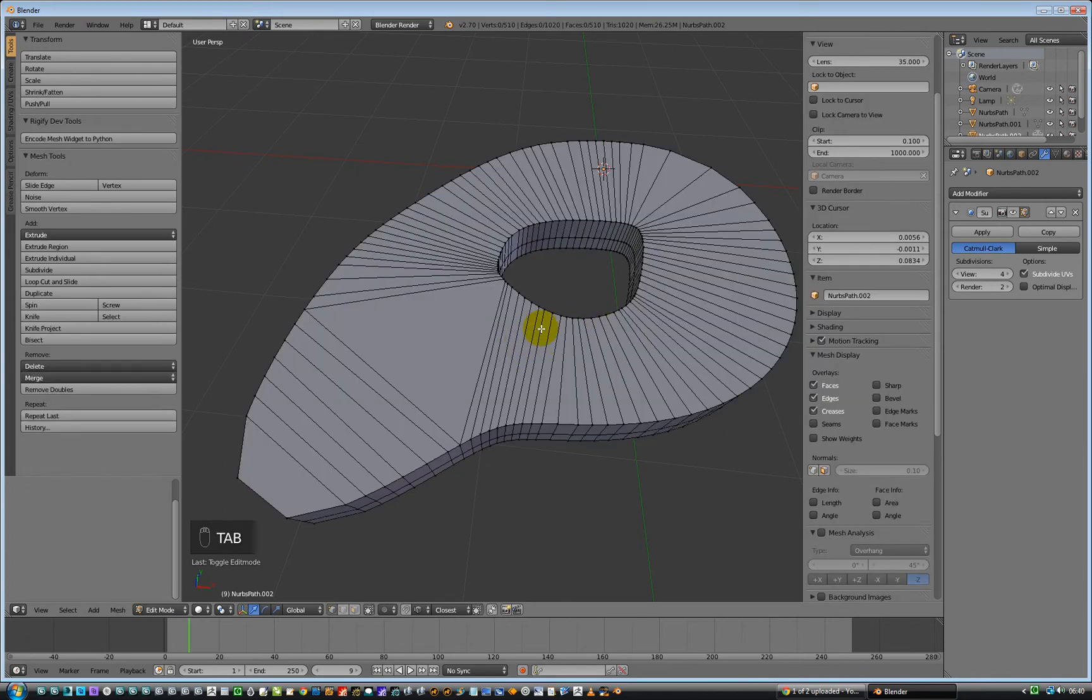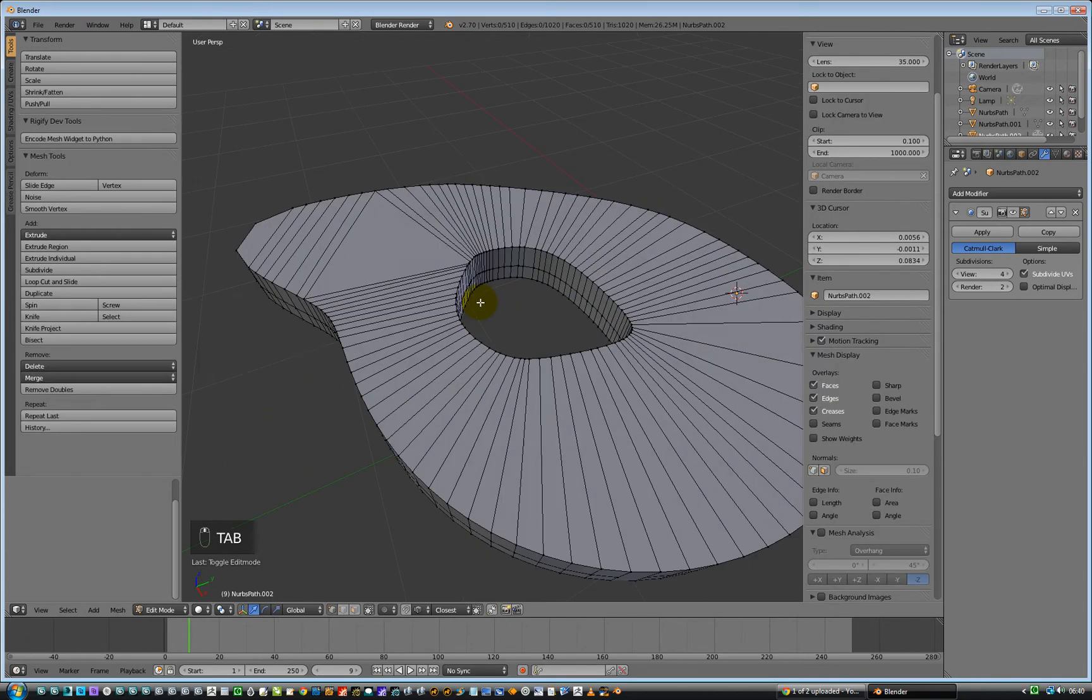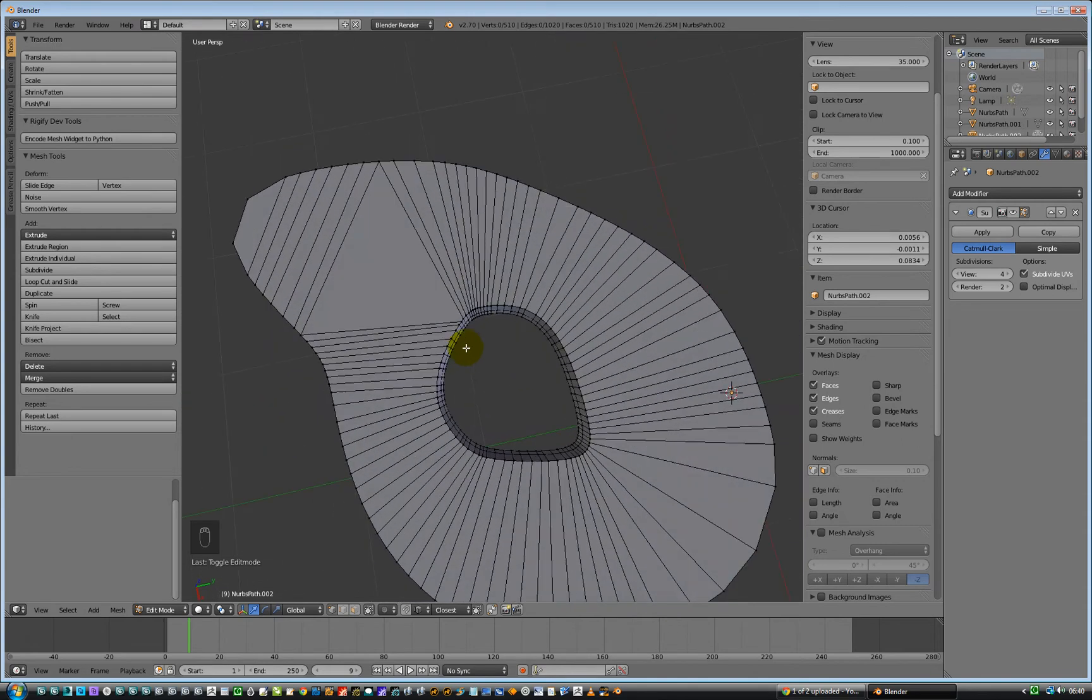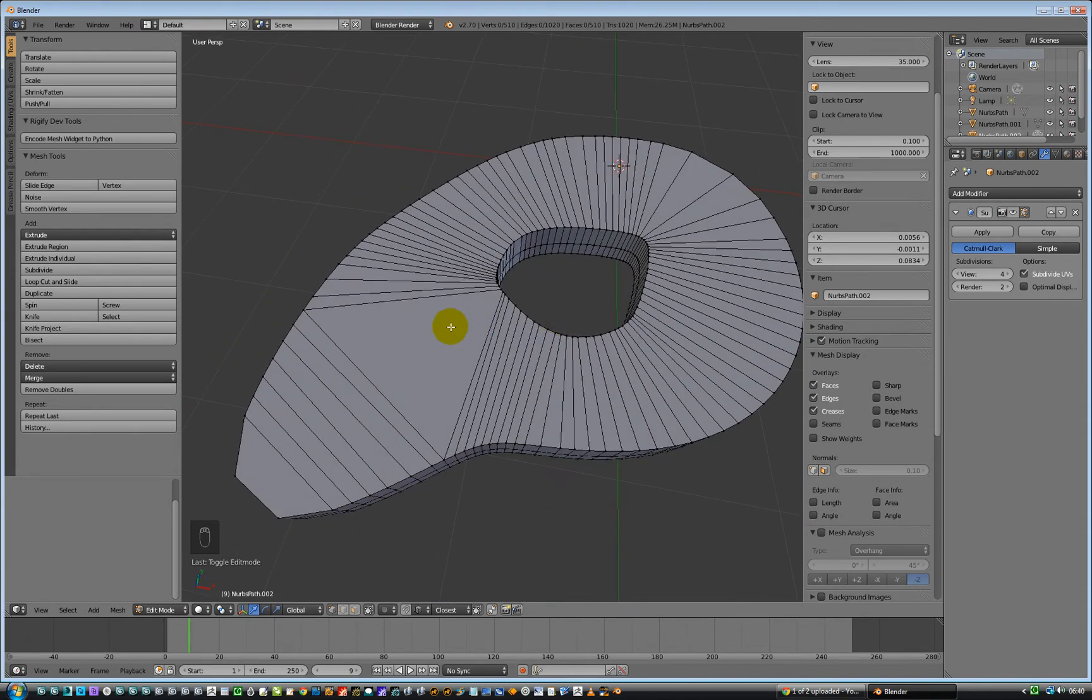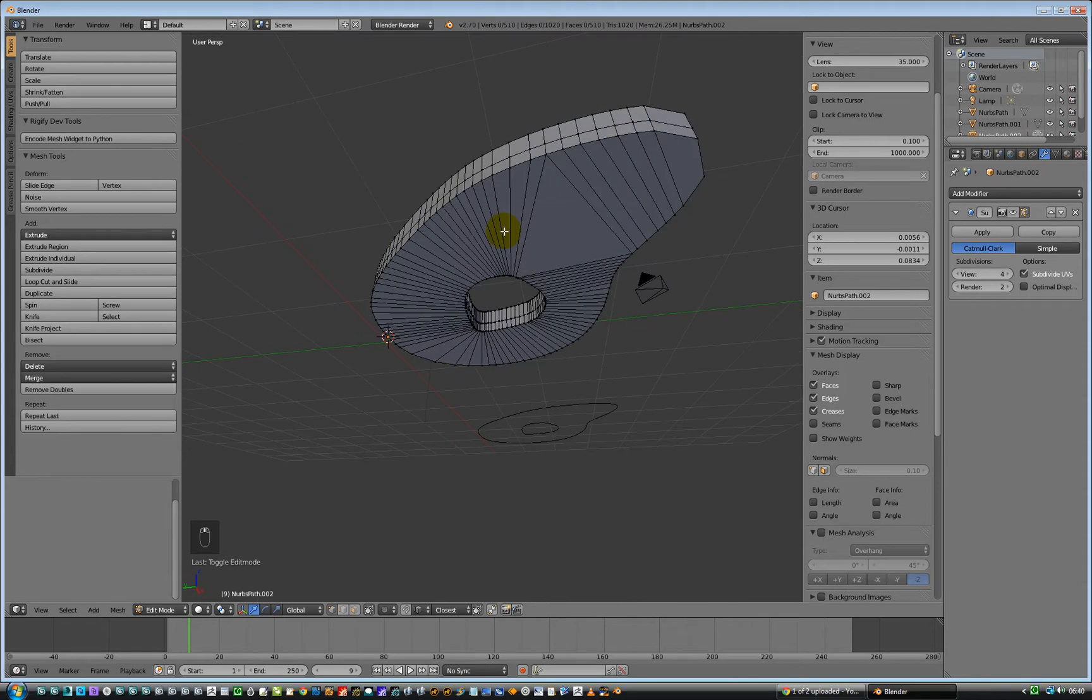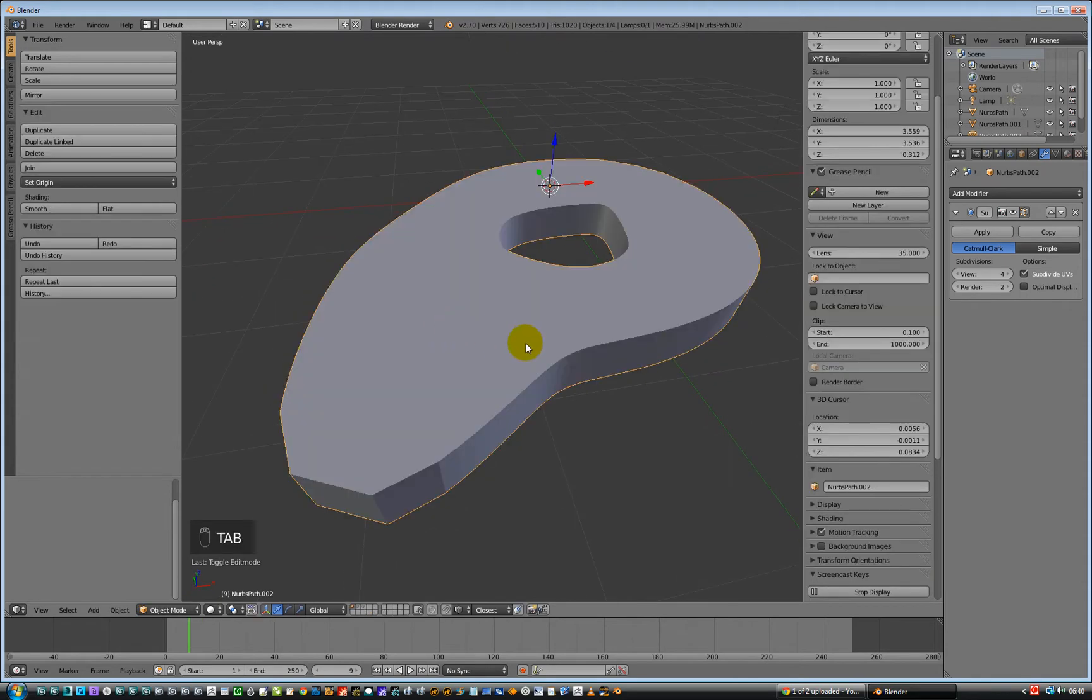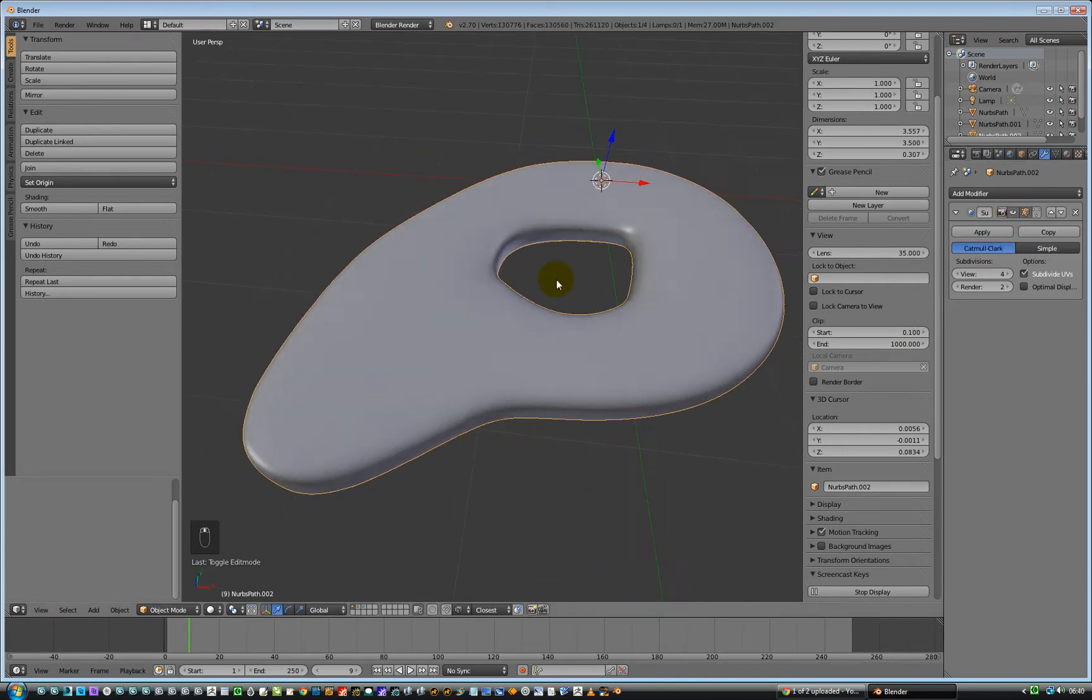I just went in and edited it down so they're all quads, so that when I exit this and put on a subsurface modifier with Catmull-Clark on it, it all looks sort of okay.